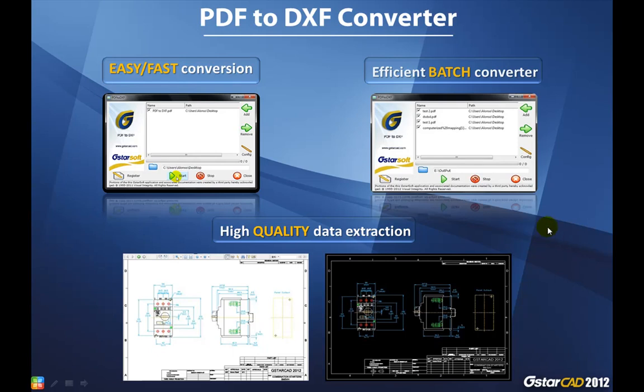We have finished with this helpful plugin and then we will see the next one. The next one is Super Hatch.